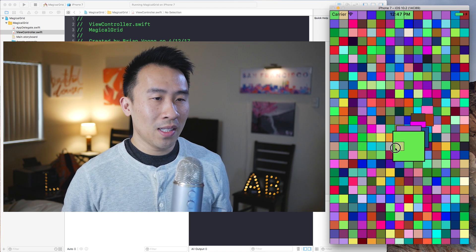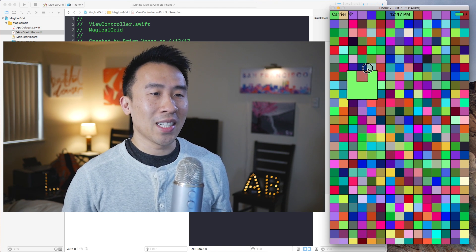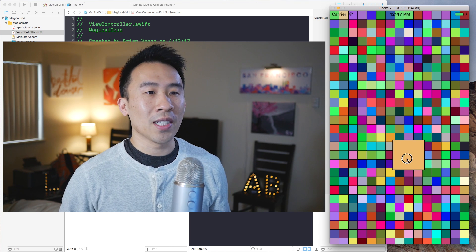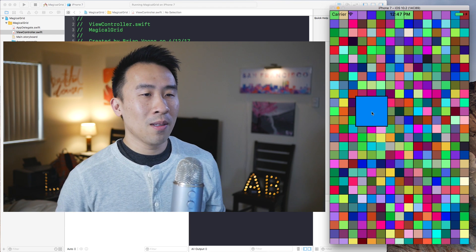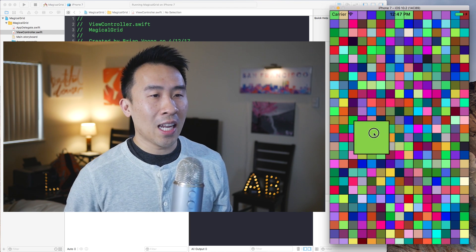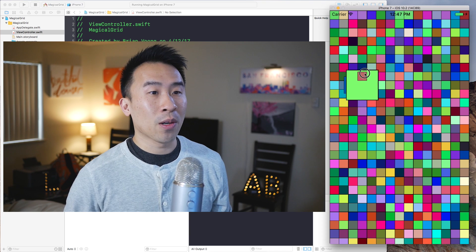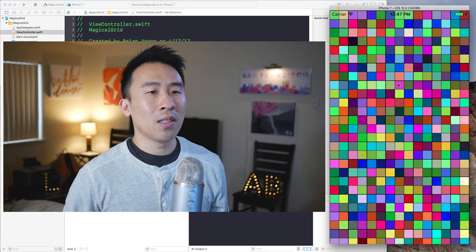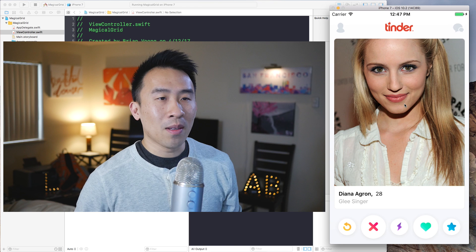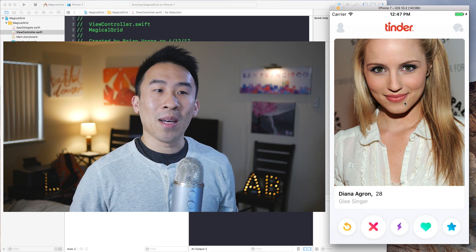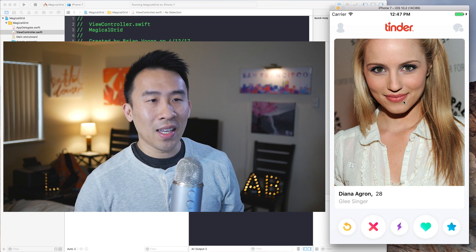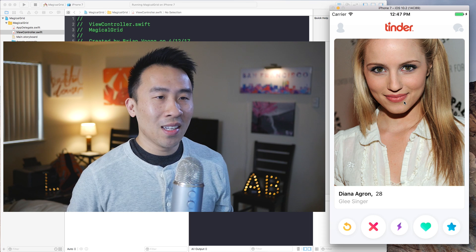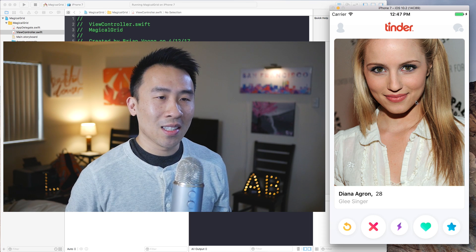What is the point of learning how to do all of this? Well, basically the animation and the algorithm behind all of this is very similar to how a particular dating application works, such as Tinder. And I know some of you guys have probably used an application like this before.